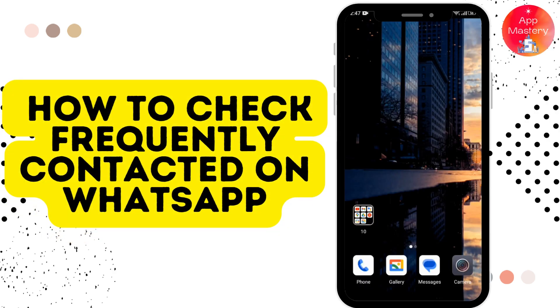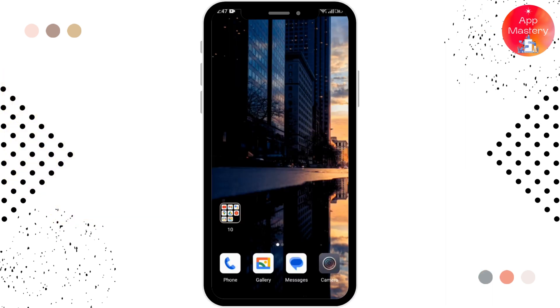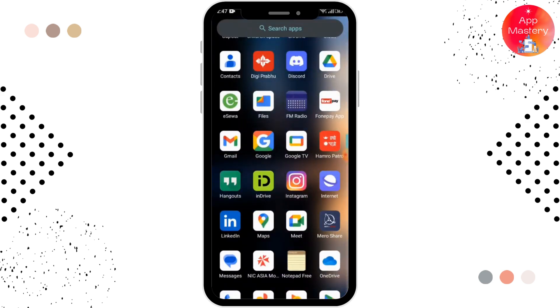How to check frequently contacted on WhatsApp. Let's see in this video. Before moving forward, make sure to like this video and subscribe to our channel for more tutorial videos like this.